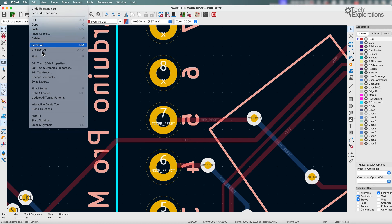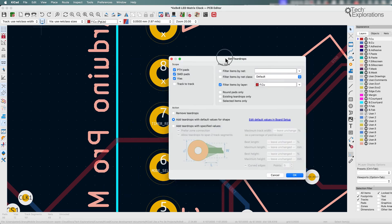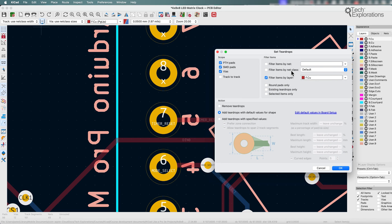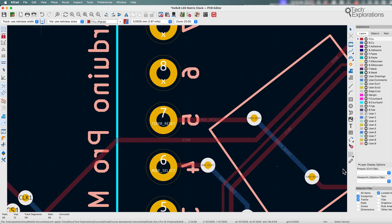Under edit you'll see there's an edit teardrops tool. Let's say I would like to add teardrops to all the connections in the front copper layer, and you can be more specific with your filter here. I'm just going to apply them to everything, add teardrops with default values for the shape, and click OK.